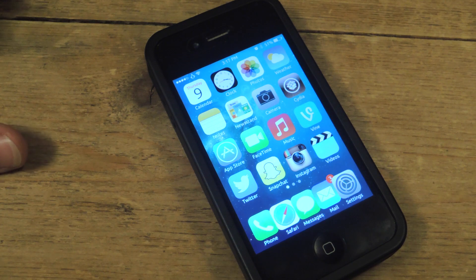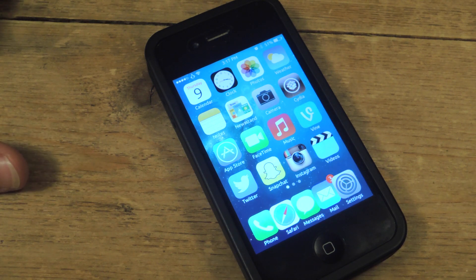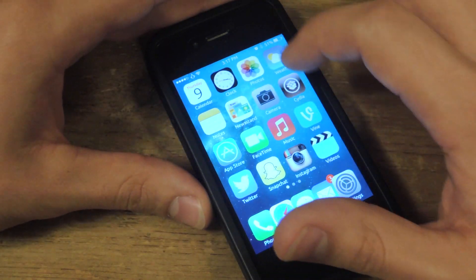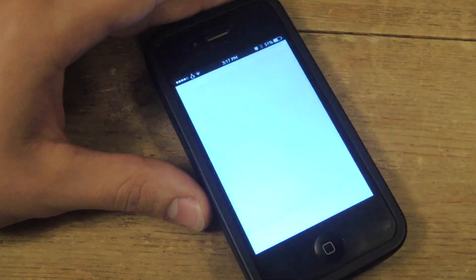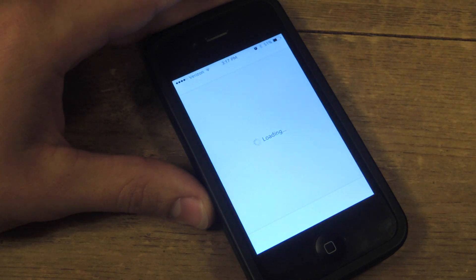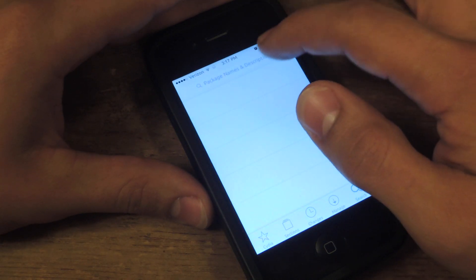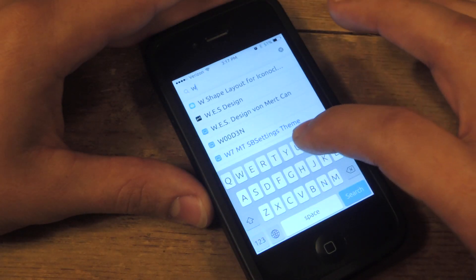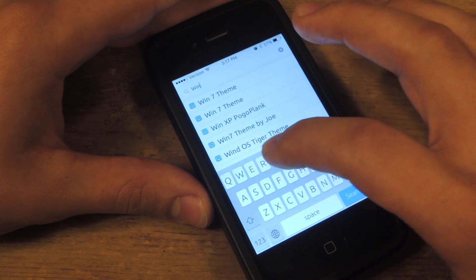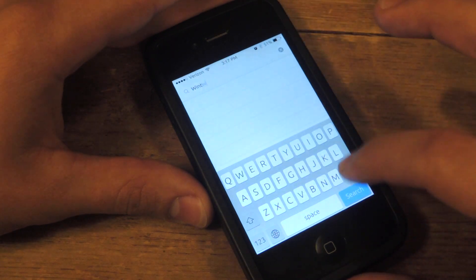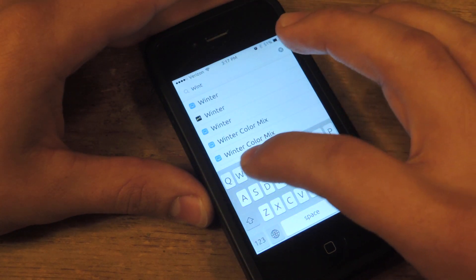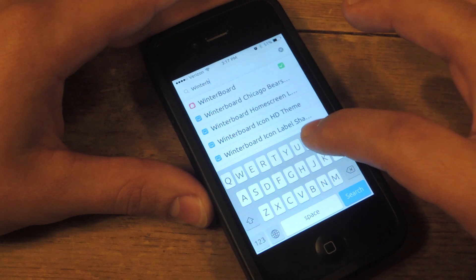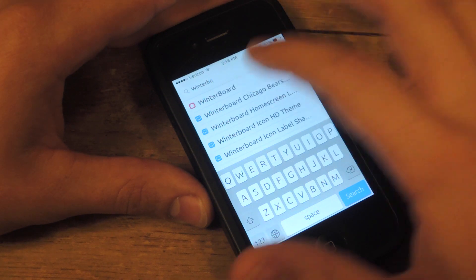Alright, you need a jailbroken iOS 7 device. Then you'll need to open up Cydia which is pre-installed. And if you don't know this already, you're going to install Winterboard. Winterboard is the application which allows you to apply new themes.